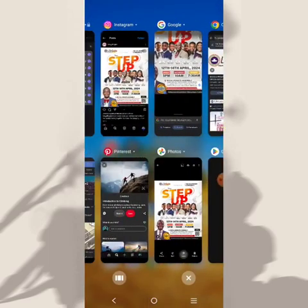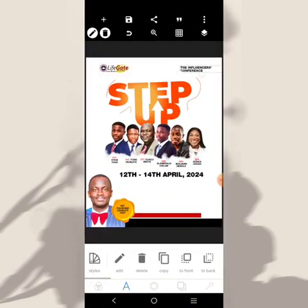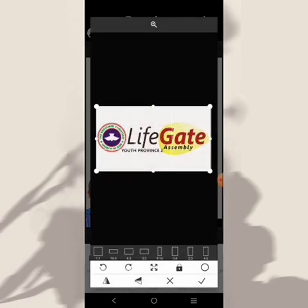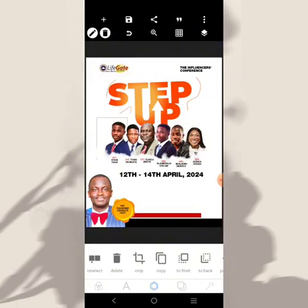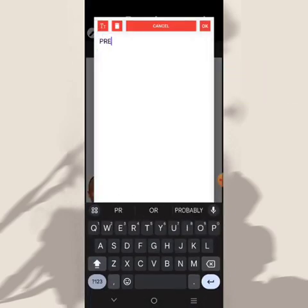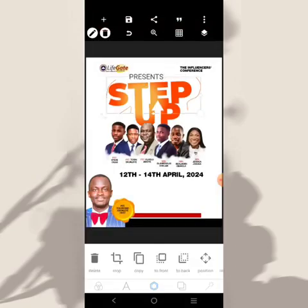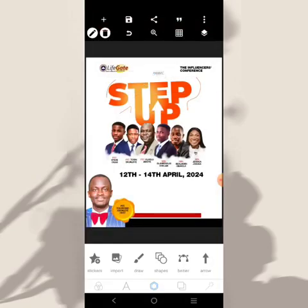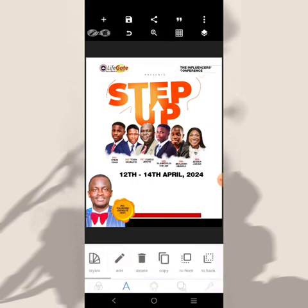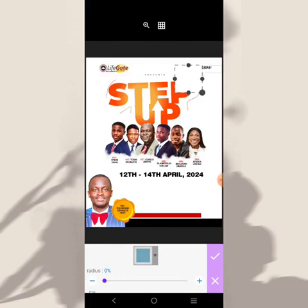Checking the original design again — we have 'present' right here. Let's add that text, make it very small, reduce it, and stretch it out. Don't forget to like this video and subscribe for more. At the back here there's also a red line.